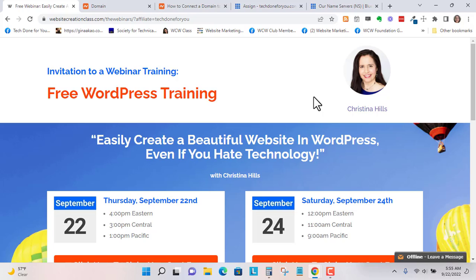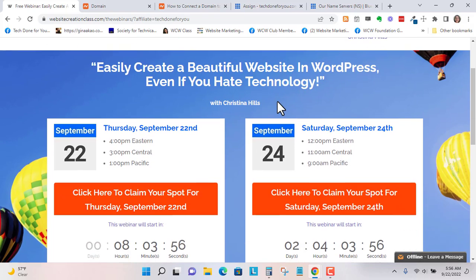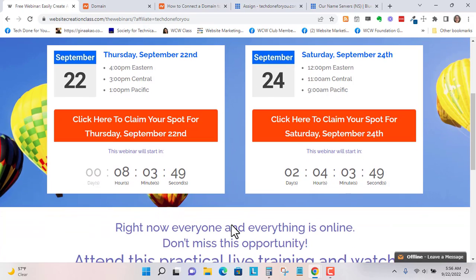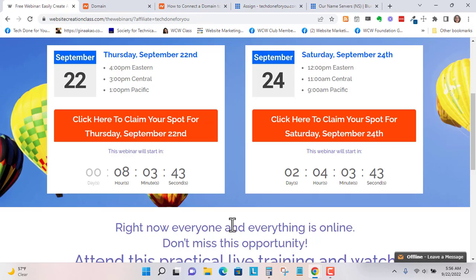You can sign up for this free training by Christina Hills. I'm a tech coach in her student groups and have done that for about four years. I find her trainings to be really great for non-techies. There is a training on the 22nd and the 24th. This is a limited time training, and you'll find the link in the comments.